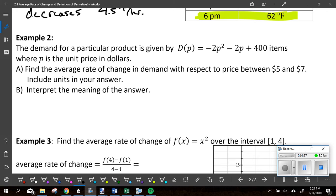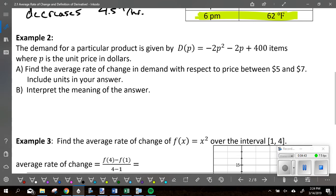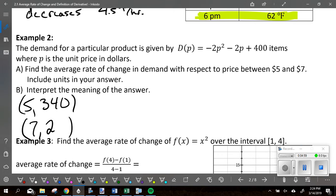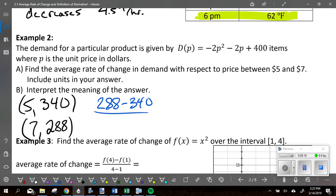To find average rate of change, first plug in P = 5 and get 340 — that's one ordered pair. Then plug in P = 7 and get 288 — that's the second ordered pair. Once we've got our two ordered pairs, we find the average rate of change using good old slope. On the bottom it's 7 minus 5, giving negative 52 over 2, which is negative 26.